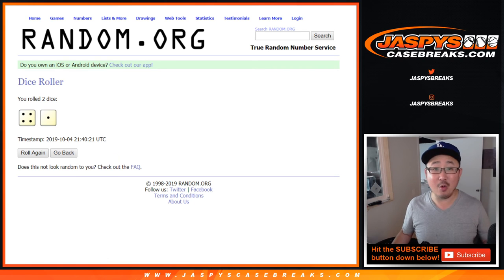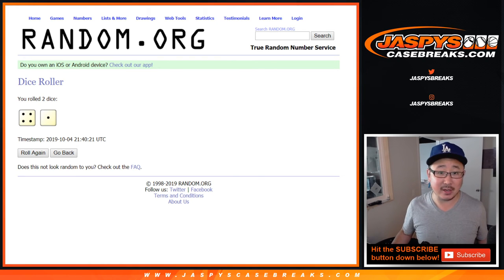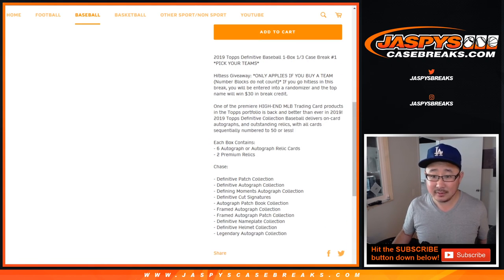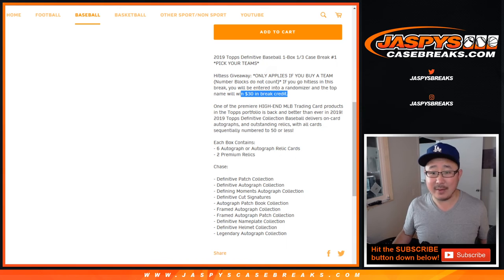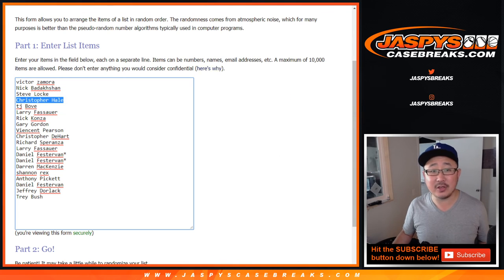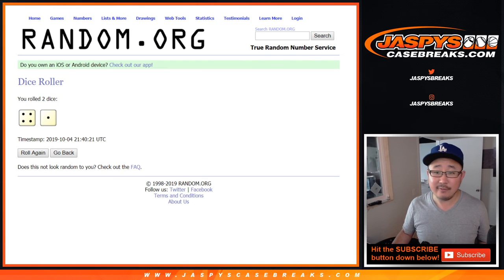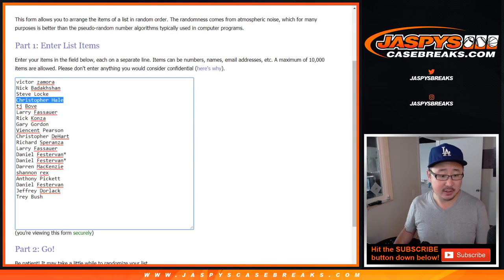Four and a one, five times. Name on top gets 30 bucks. 30 bucks, right? Yeah, name on top, $30 break credit. Good luck. Four and a one, five times.